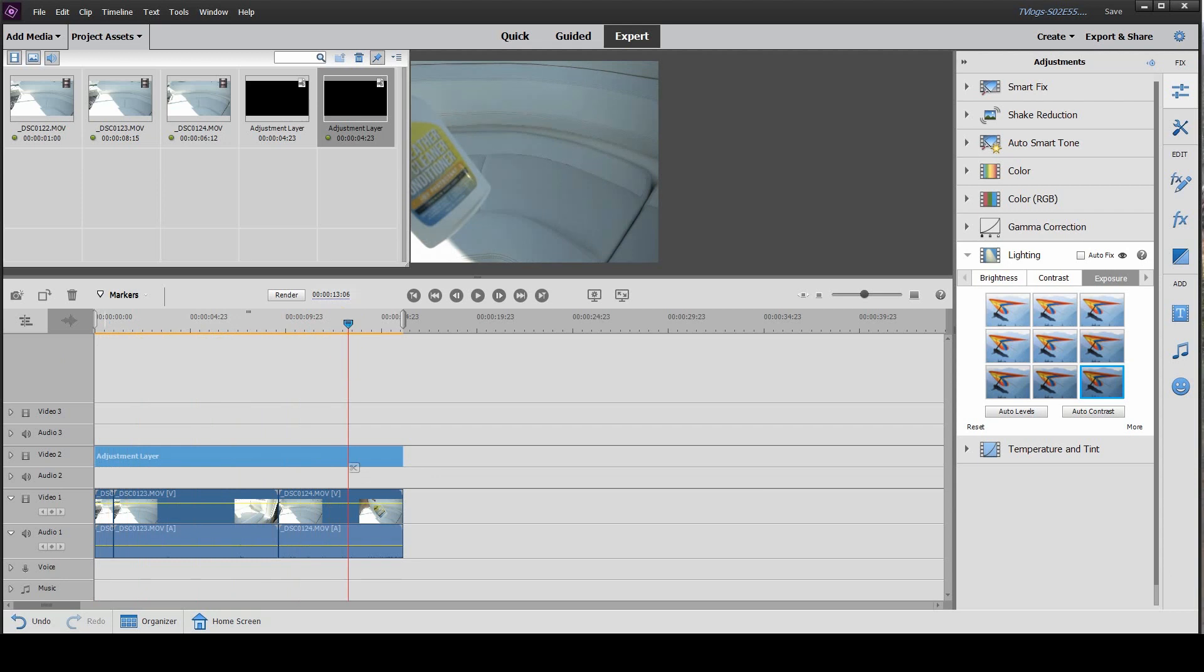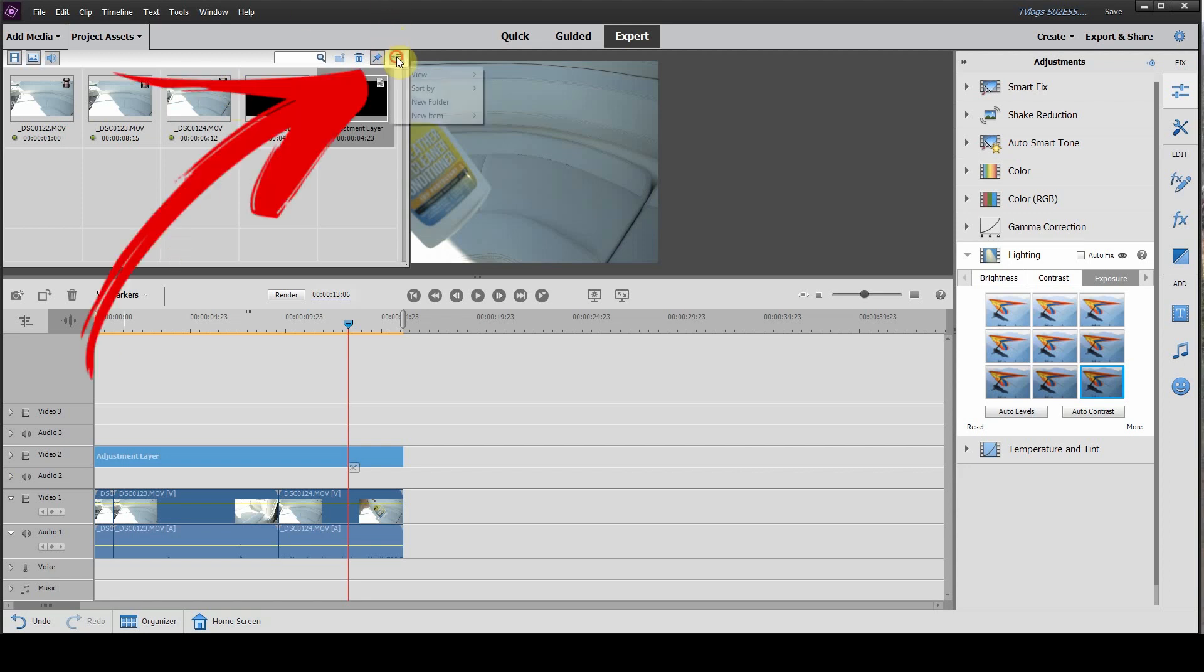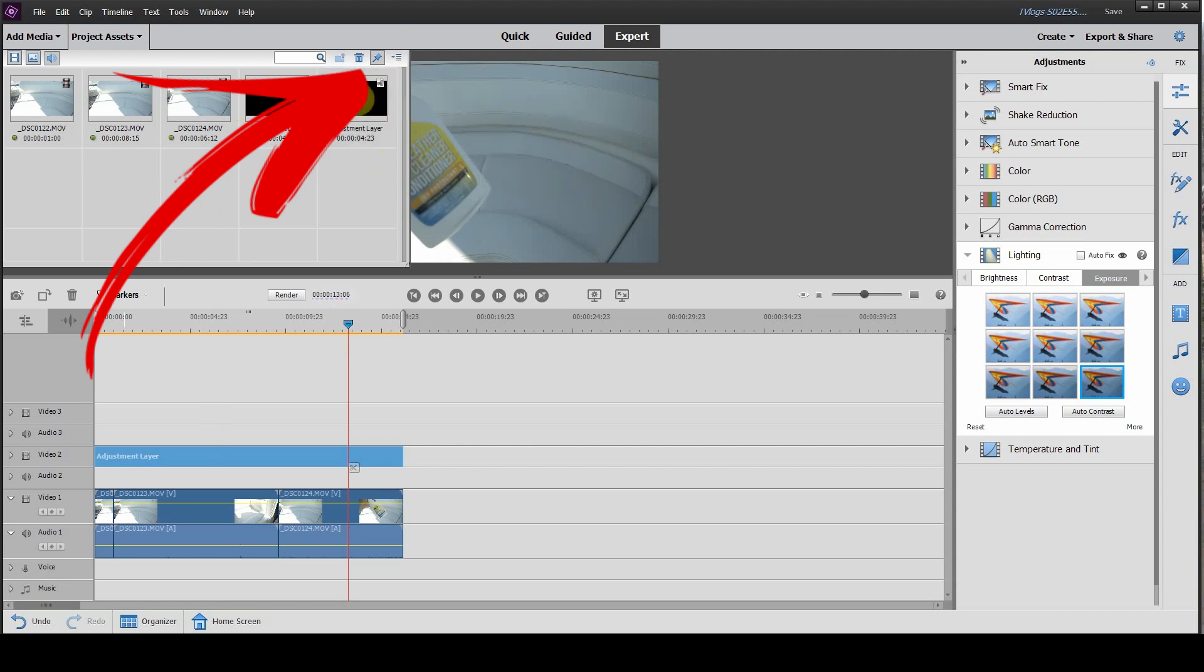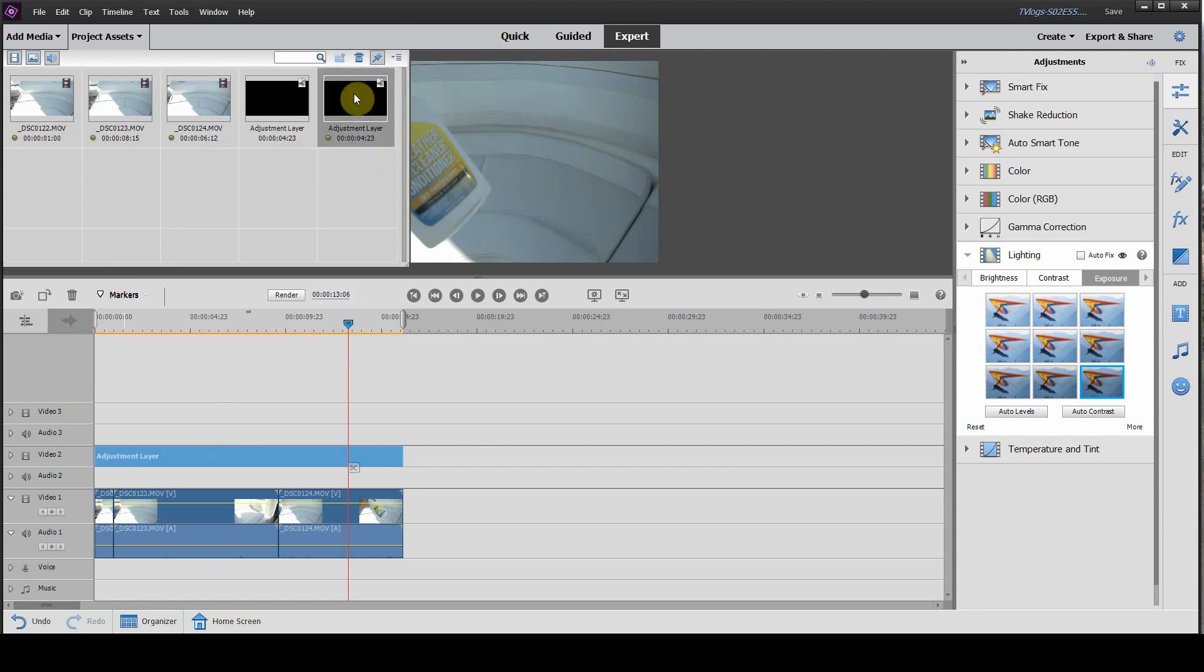So, if you have multiple clips that are of the same thing and you want to add an adjustment to every single clip and you don't want to do it individually, this is a great way to do it, adding an adjustment layer. Simply click on, again, the panel options, new item, adjustment layer. Once you have the adjustment layer in your project assets, drag it down to your timeline, make sure it is above the videos that you want to correct, and then apply your corrections to the adjustment layer.